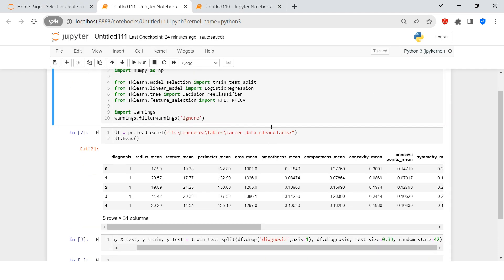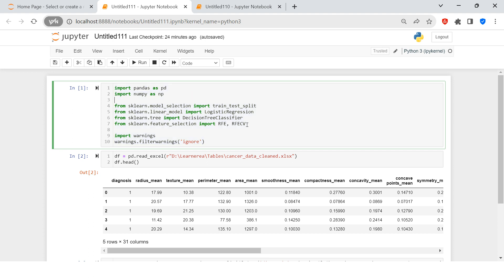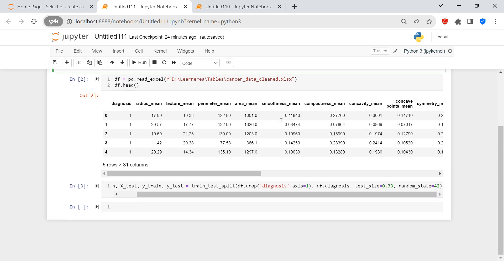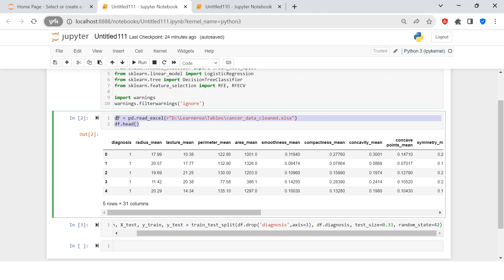In interest of the time, what I have done is I have already imported all the dependencies. So here I have imported two recursive feature elements. One is recursive feature elimination with cross validation and this is just recursive feature elimination. I will be showing you this one and I would suggest that you should go ahead and try this one. Now here I have imported the data and here you are seeing the whole set of data.